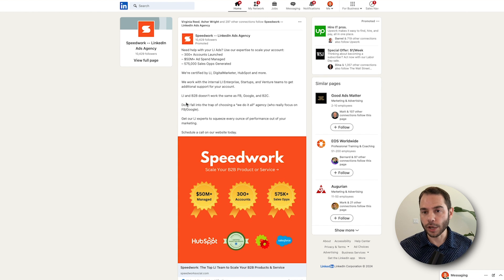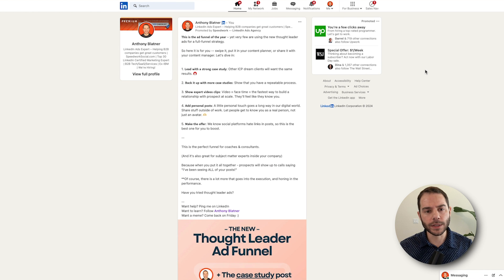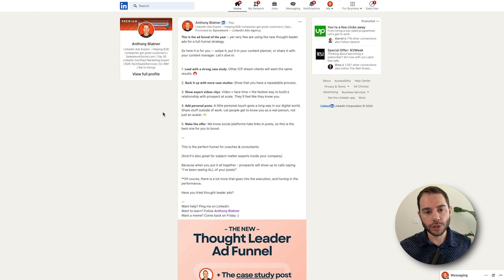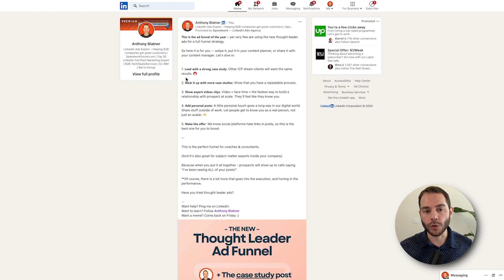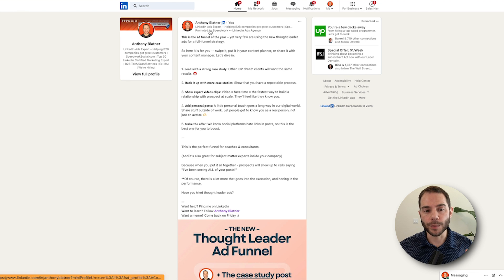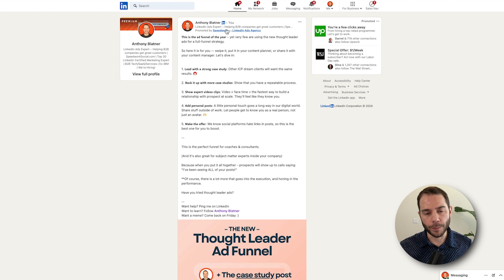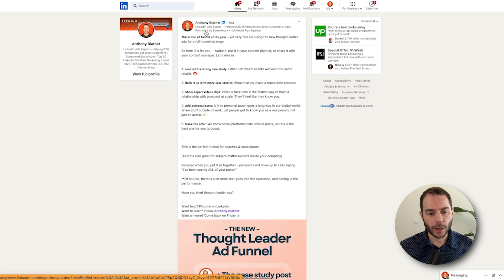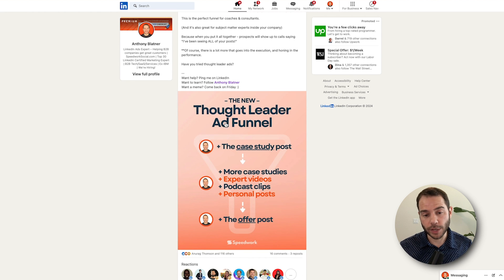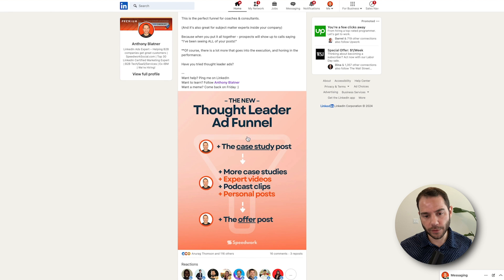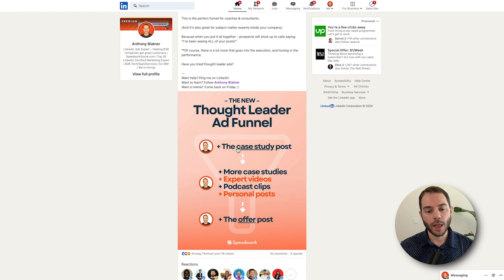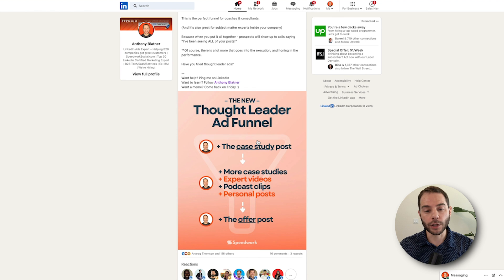Let's look at a Thought Leader ad. This is one of my posts that I boosted as a Thought Leader ad. The way that this looks on LinkedIn is it's the actual post. The only thing that's different is it says promoted by and the company page name. This post itself is actually about the Thought Leader ad funnel.